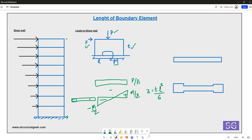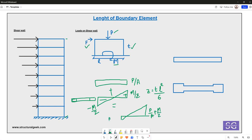Combining the two stress components, on one end the stress will be P/A + M/Z and on the other end it will be P/A − M/Z. Looking closely, the first end is completely compressive in nature, while the second end can be both compressive and tensile, meaning that particular portion of the wall is actually experiencing tension.